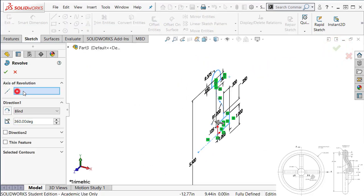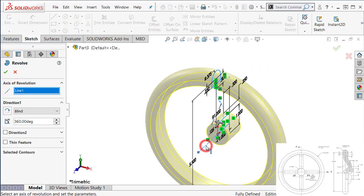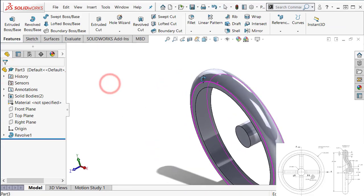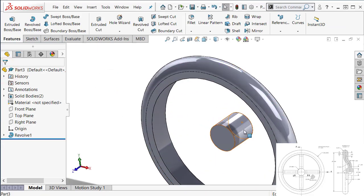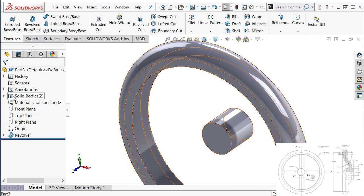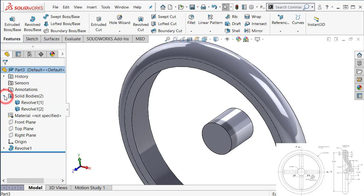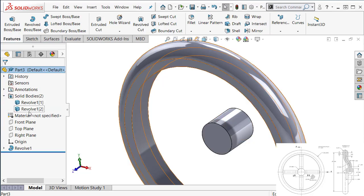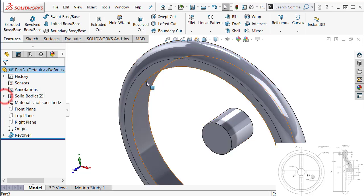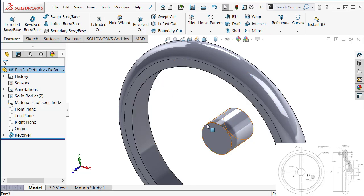Now we need to select the axis of revolution, which is this one. And we have two bodies. So if you look at the feature tree on this folder, we have solid bodies. There are two solid bodies. If we expand that, we have two bodies. We need to connect these two bodies with a spoke.